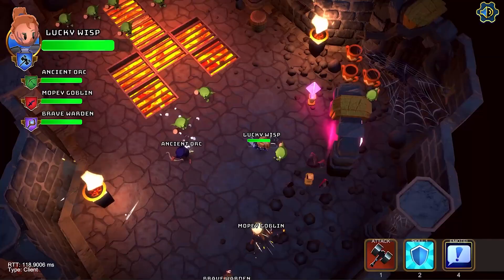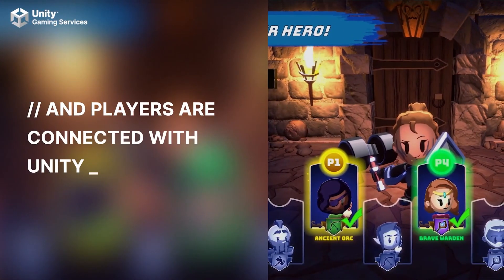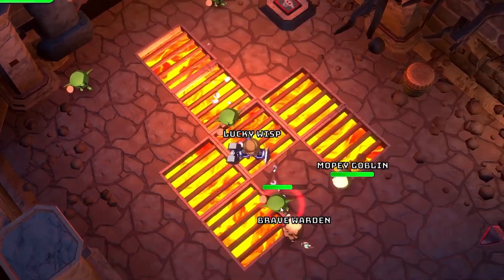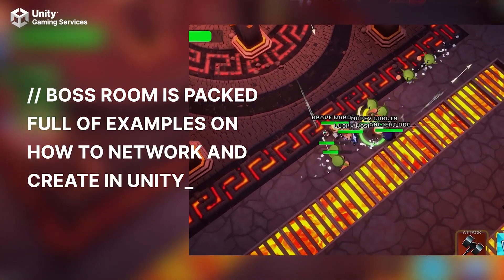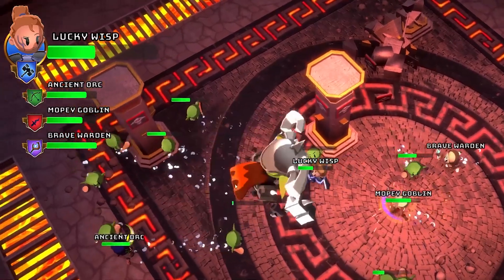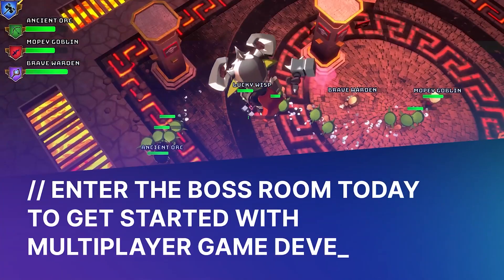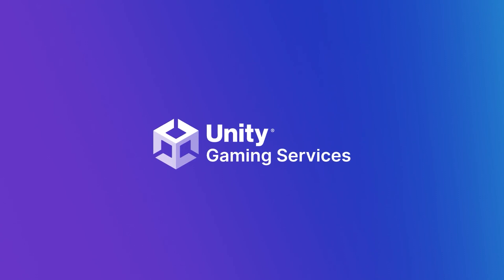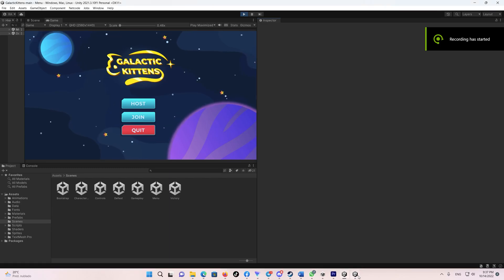The first sample is Boss Room, a small-scale cooperative game sample project built on Netcode for Game Objects. It is designed to be used in its entirety to help you explore the concepts and patterns behind multiplayer game flow. You will learn about character abilities, casting animations to hide latency, replicated objects, RPCs, and integration with the Relay, Lobby, and Authentication services.